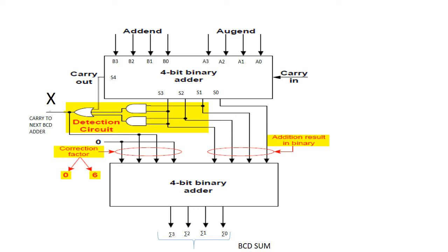The lower 4-bit will add the correction 0110 to the sum bits only when X is equal to 1 and thus it produce the final BCD sum output represented by Sigma 3, Sigma 2, Sigma 1, Sigma 0.